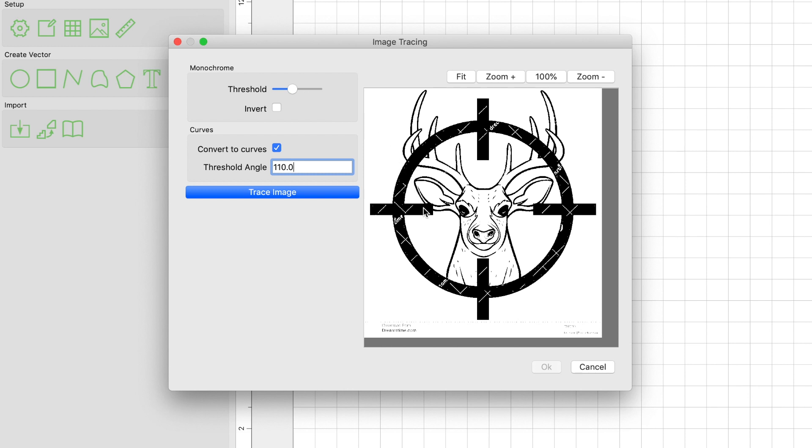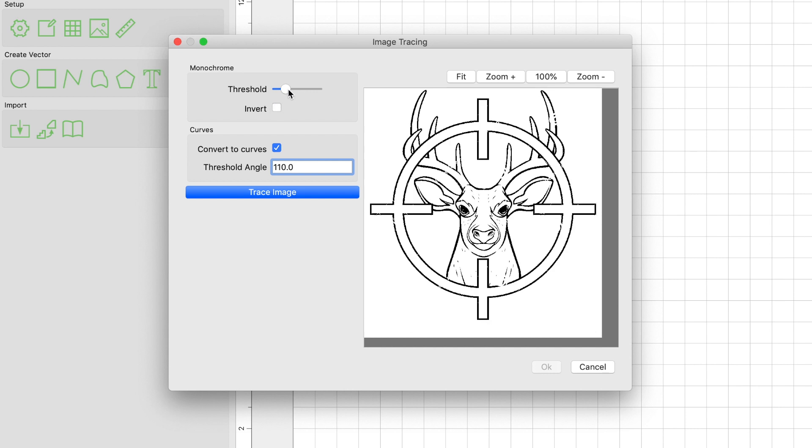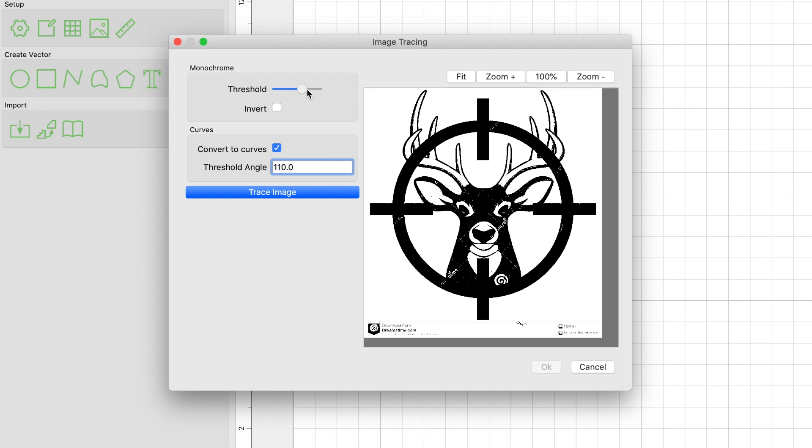Now your image is available to be open in Carbide Create and the Imaging Tracing window now appears. Here in this window, you have the image and depending on how it appears, you'll need to move the threshold bar to get a clear image. The clearer the image, the better the vectors will be when Carbide Create finishes tracing the image.